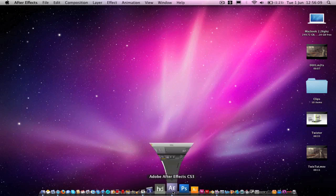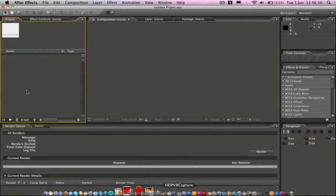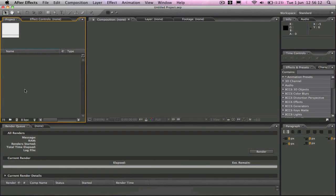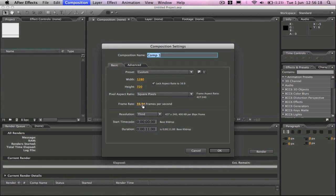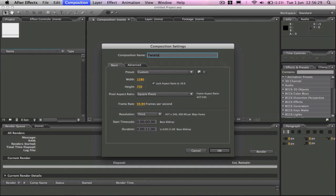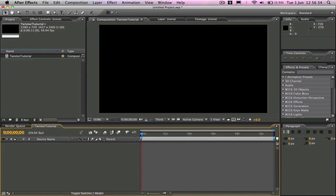I'm going to go ahead and open up After Effects, new composition, 11 seconds long, 59.94 frames per second. And we'll name this Twixtor Tutorial. Click OK.